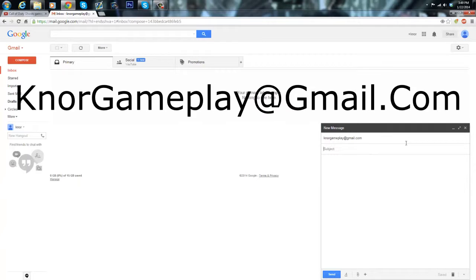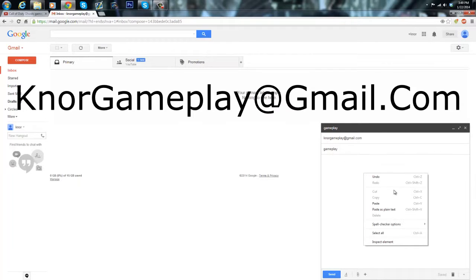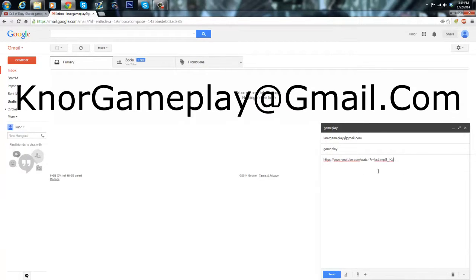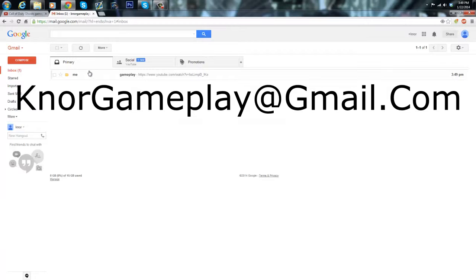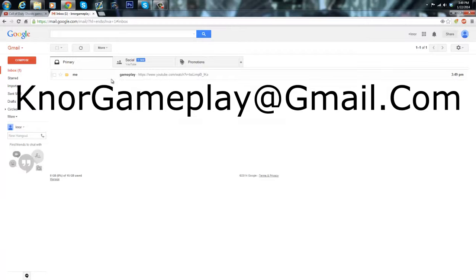And then for the subject just put gameplay or whatever, it really doesn't matter. And then just put your link in the body and then just send it to me. The email will be on the screen and in the description and everything. And then I'll get it from you.